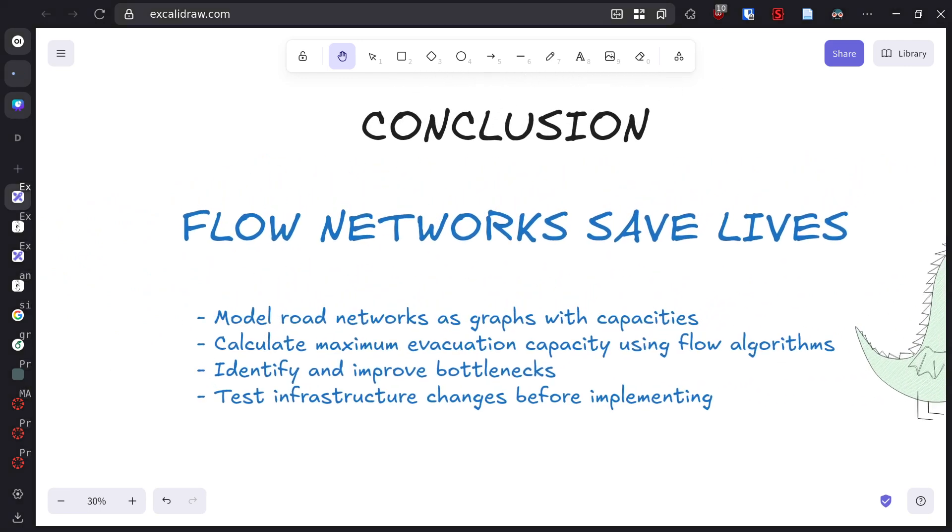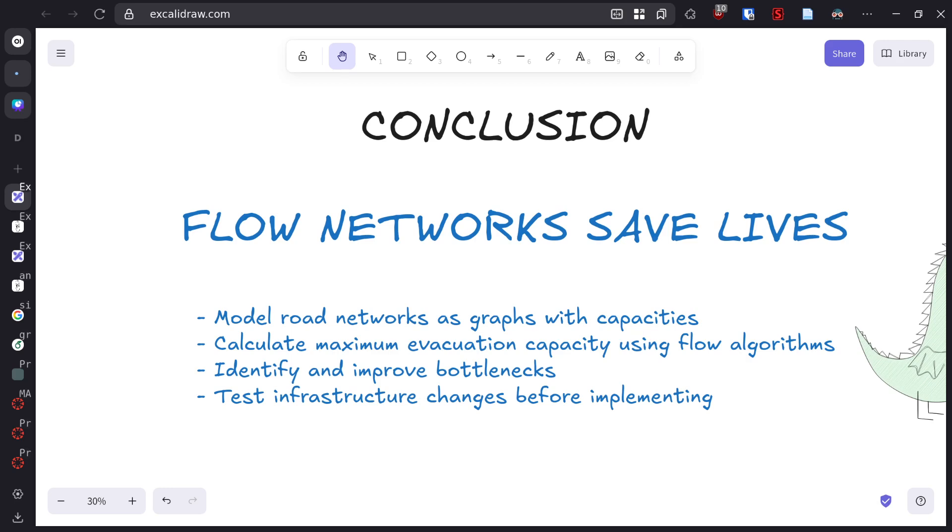To summarize, we've seen how graph theory through flow networks provides powerful tools for emergency evacuation planning. We model cities as networks with capacities, calculate maximum flow to determine evacuation capacity, identify bottlenecks, and test improvements before implementing them.